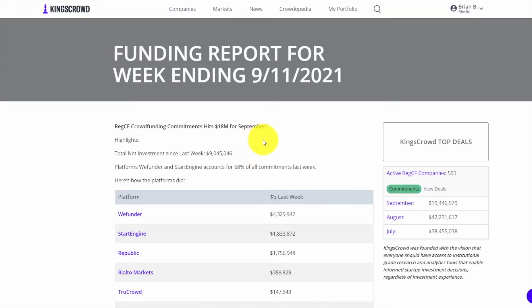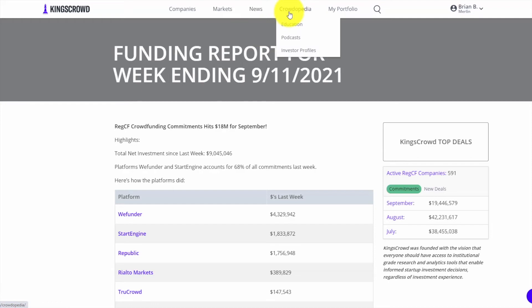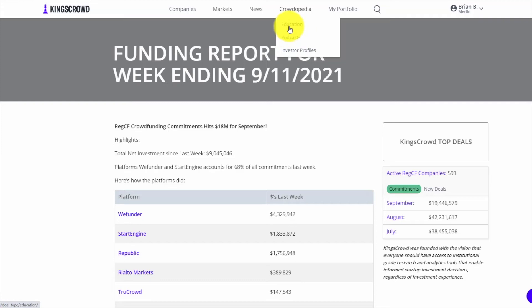News is just going to be some market news and industry analytics articles. Same thing with Crowdopedia - we have lots of great education there though, so make sure to check it out. Whether it's our podcasts, we do investor profiles where you get to learn about some investors who are investing in online startups, and education with great educational pieces.